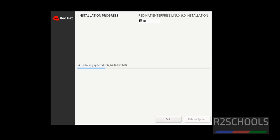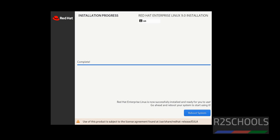See this process takes time, I am pausing this video. See installation has been completed successfully. Now click on reboot system.